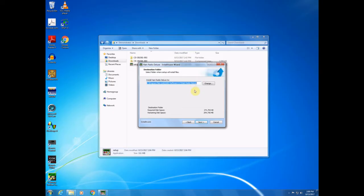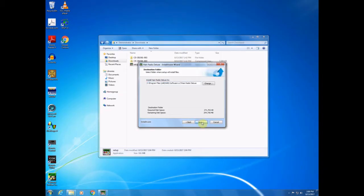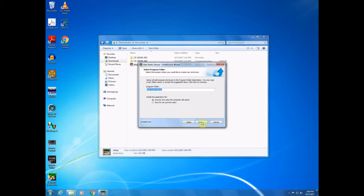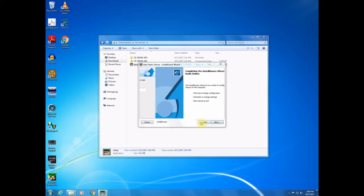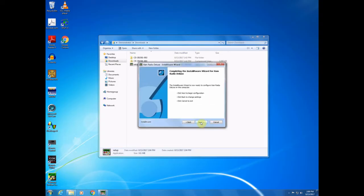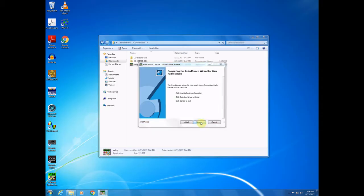And it's asking where you would like to install the program to. The default should be fine in most cases. We'll click next. Program folder. In this case, normally you would install it for anyone who uses the computer. In this case, I'm going to install it only for me, since this is a demonstrator account.